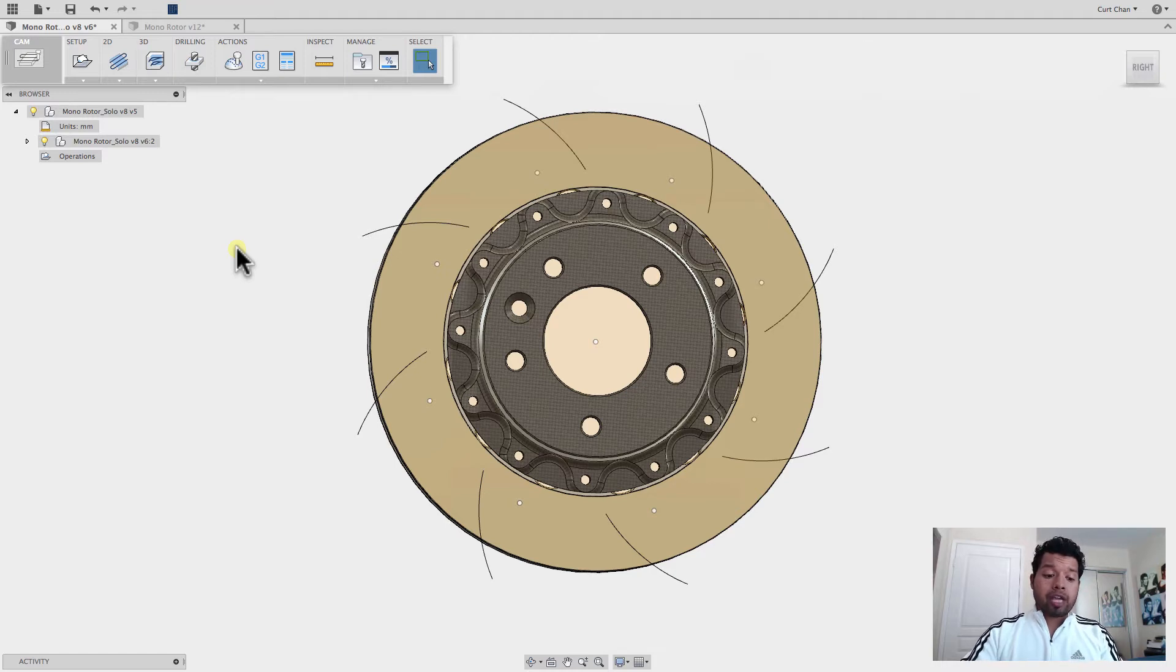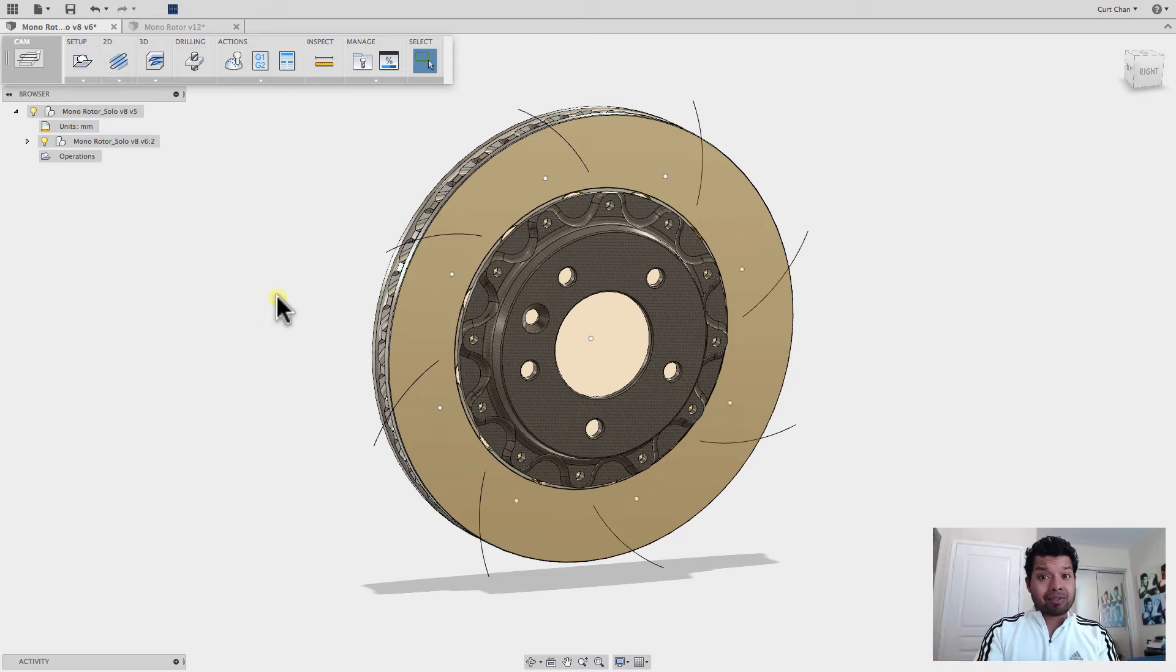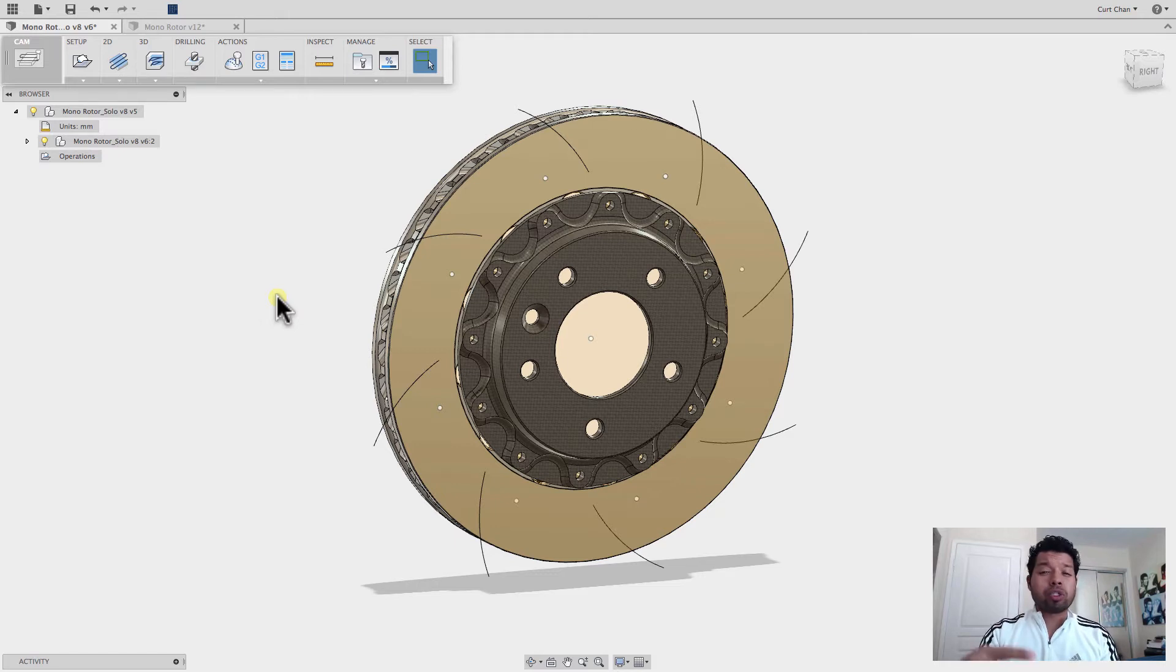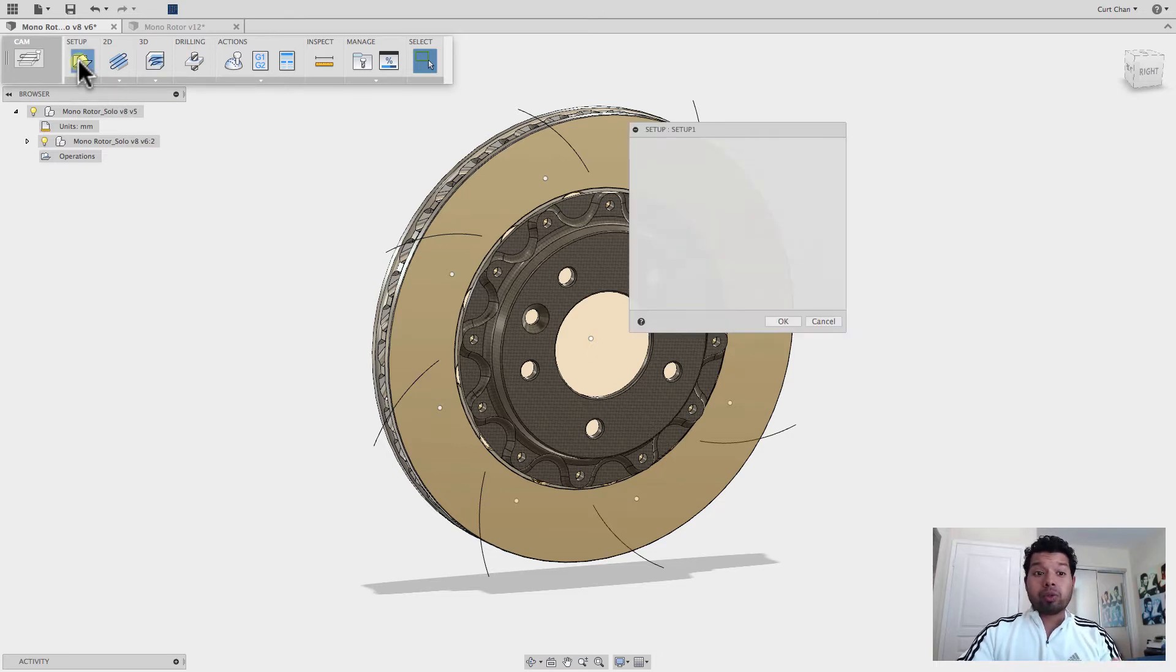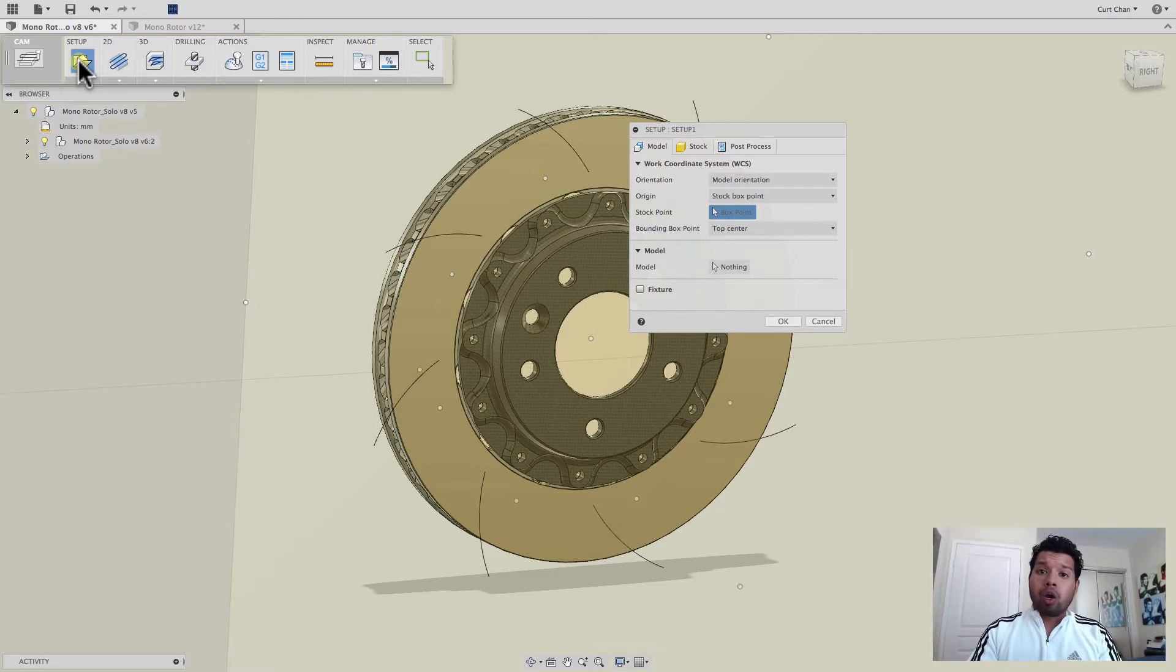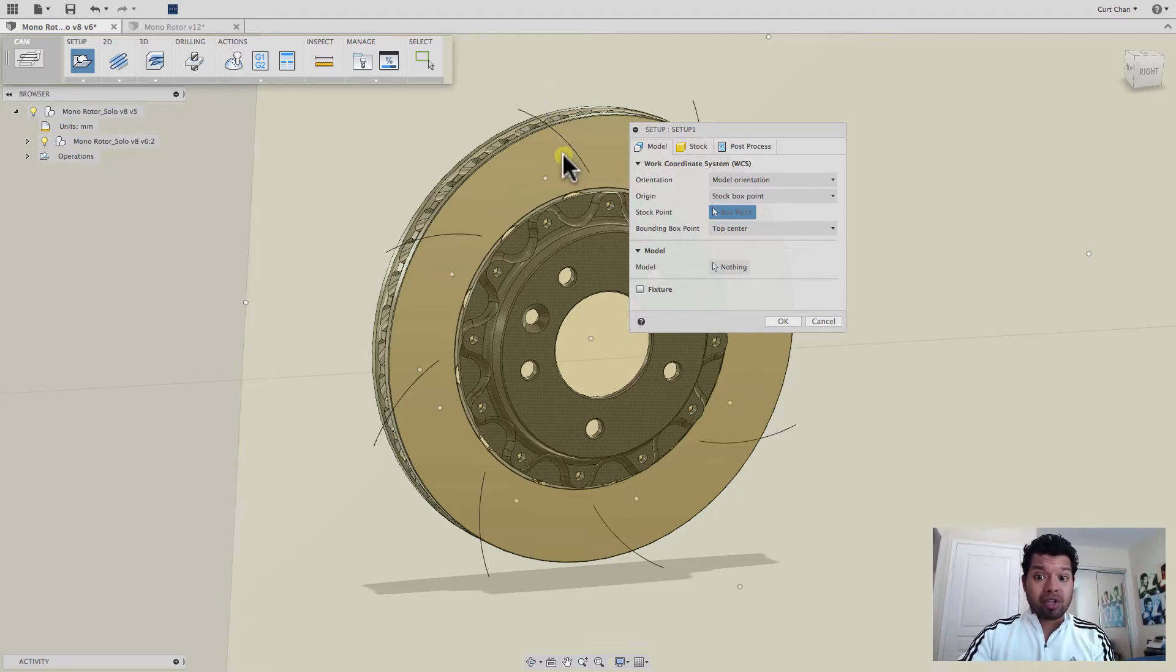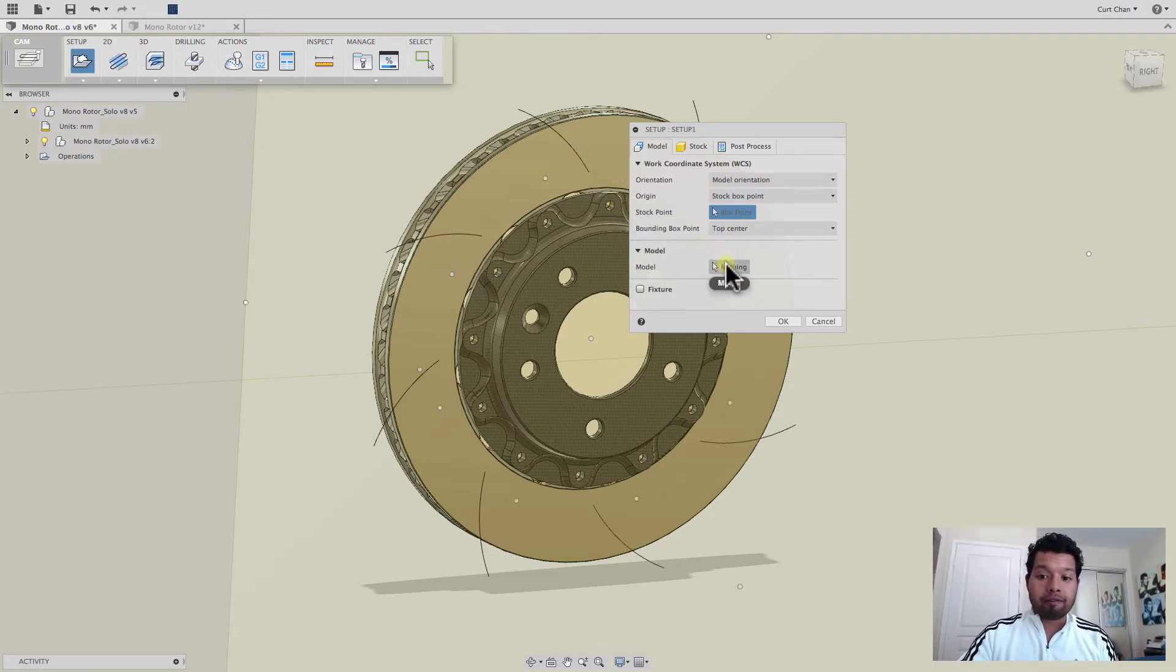For example, for this rotor, maybe we started off on a lathe to get down to the exact size, then came in and brought on a mill and then applied all the features that I want, like the slots, the drills, and everything going forward. So sometimes when you define under setup, we typically are familiar with just saying, this is the size of my stock and then rough away everything. Well, everything has been roughed away. So what I like to do is make a copy of the body that's already at the exact size and now use that to define my stock because I've already roughed away everything.